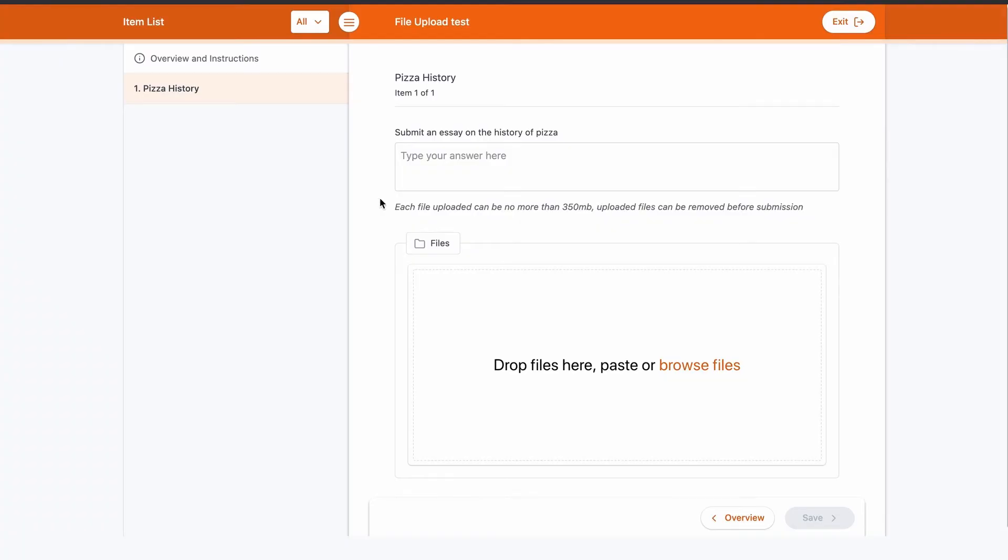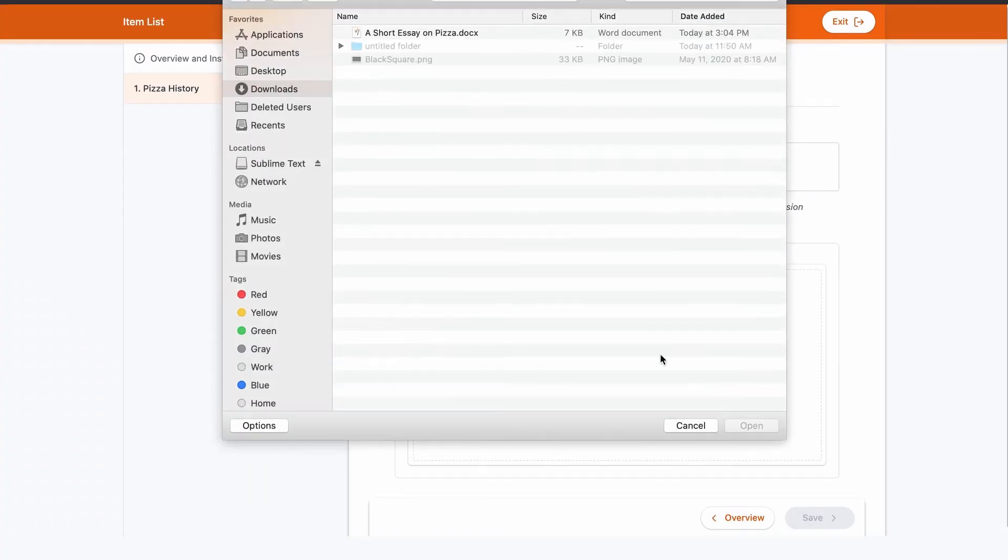Let's take a look at the student's view. When a student attempts the item, they do not need to enter a text response into the field before uploading their file; however, it is there if they are asked to do so.